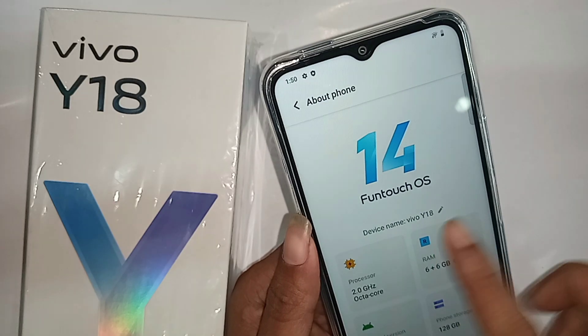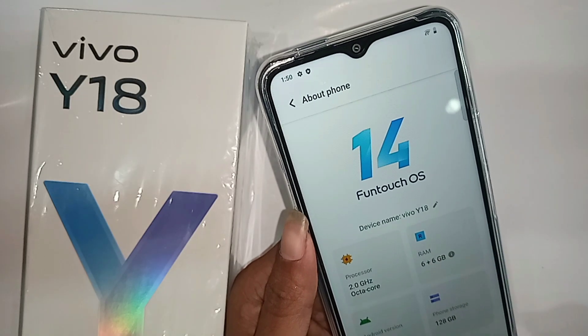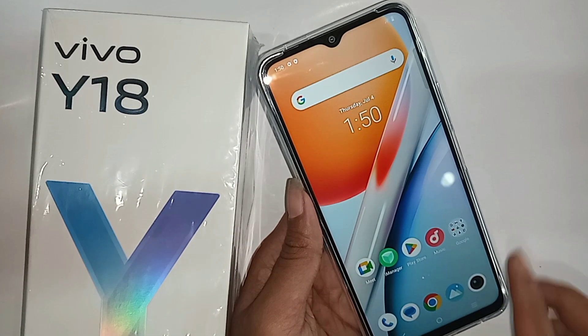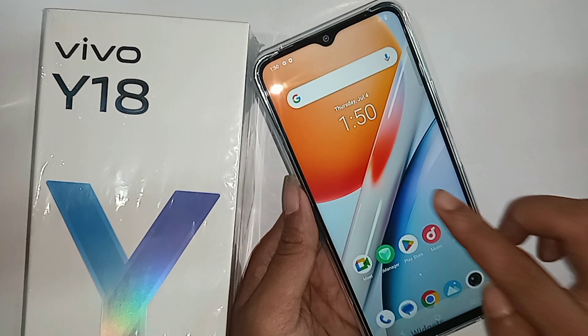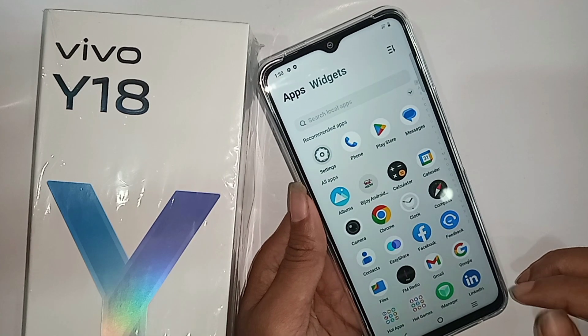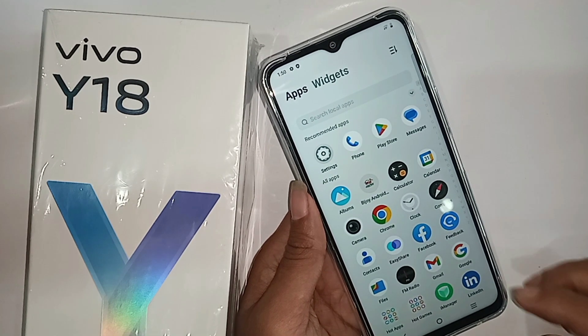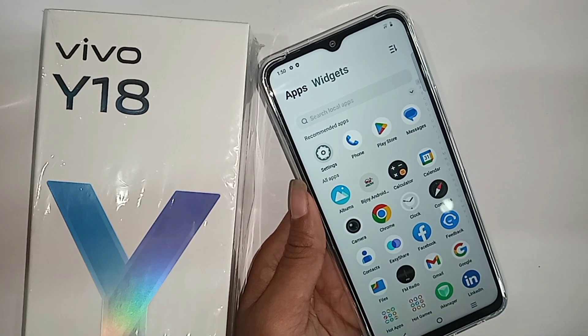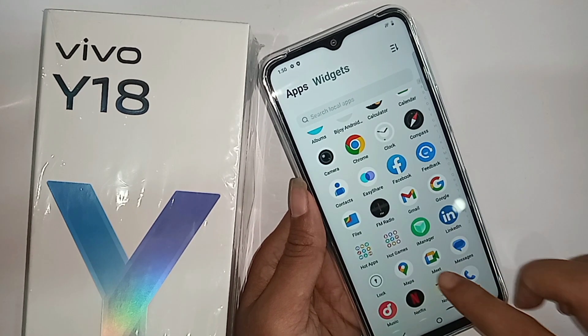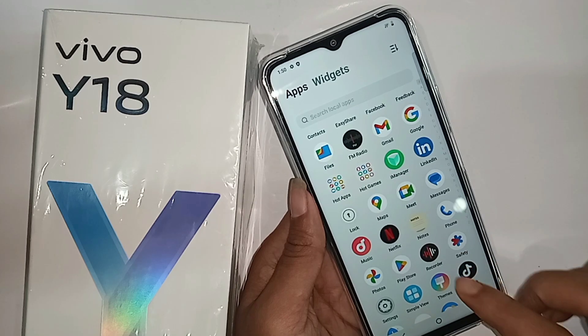Hi viewers, I have a Vivo Y18 in my hand. In this video, I'll show you how to change the phone ringtone and add a custom ringtone on this phone.